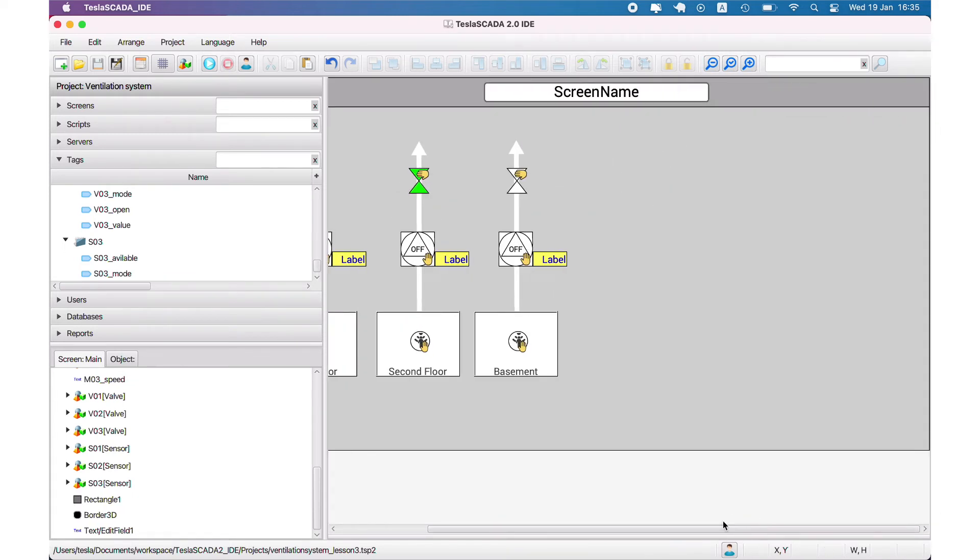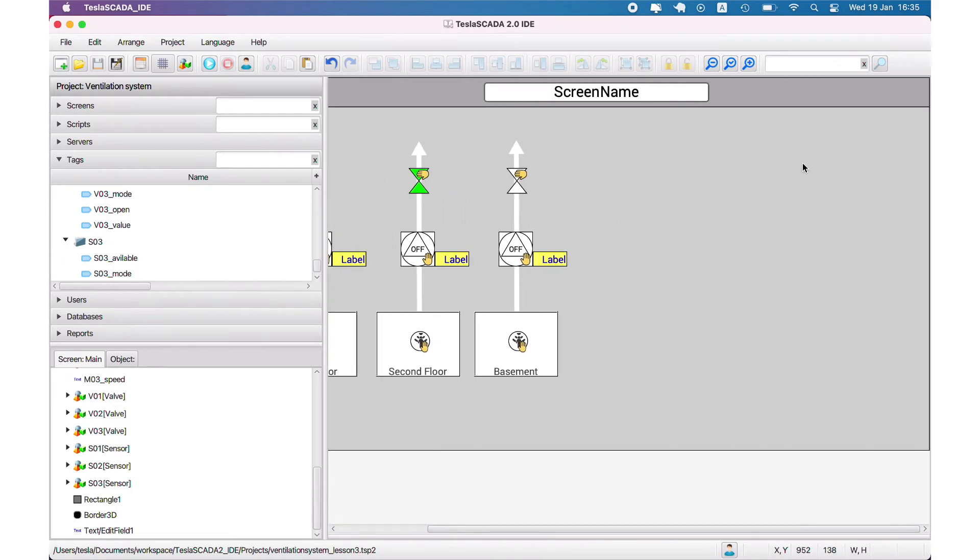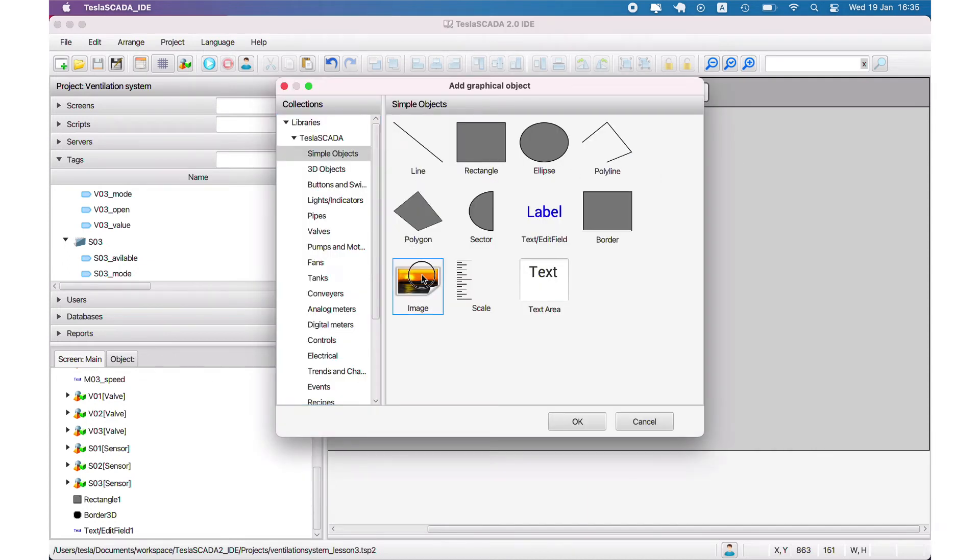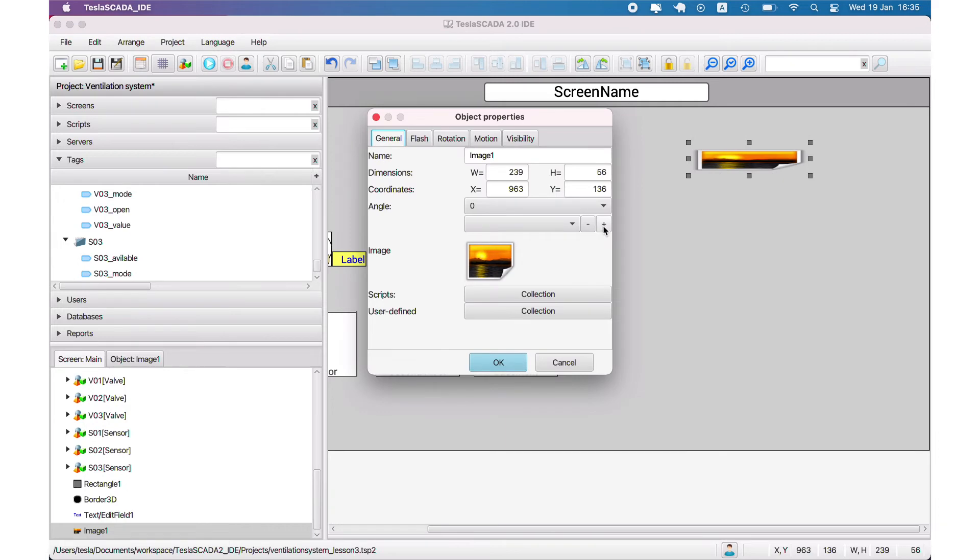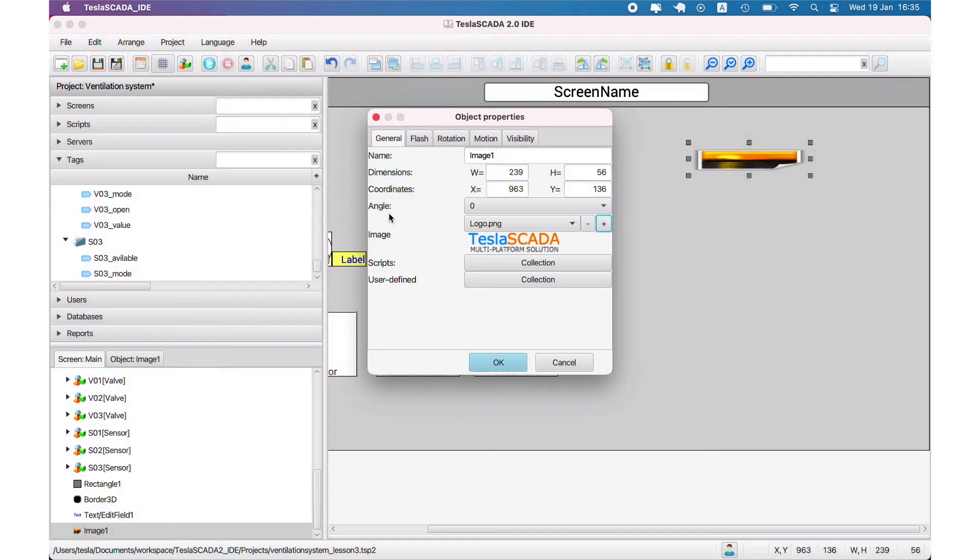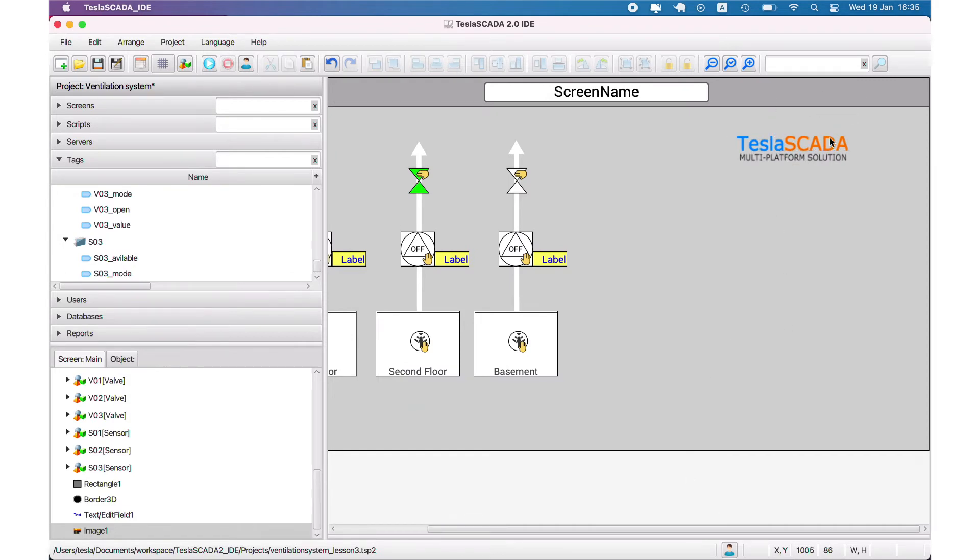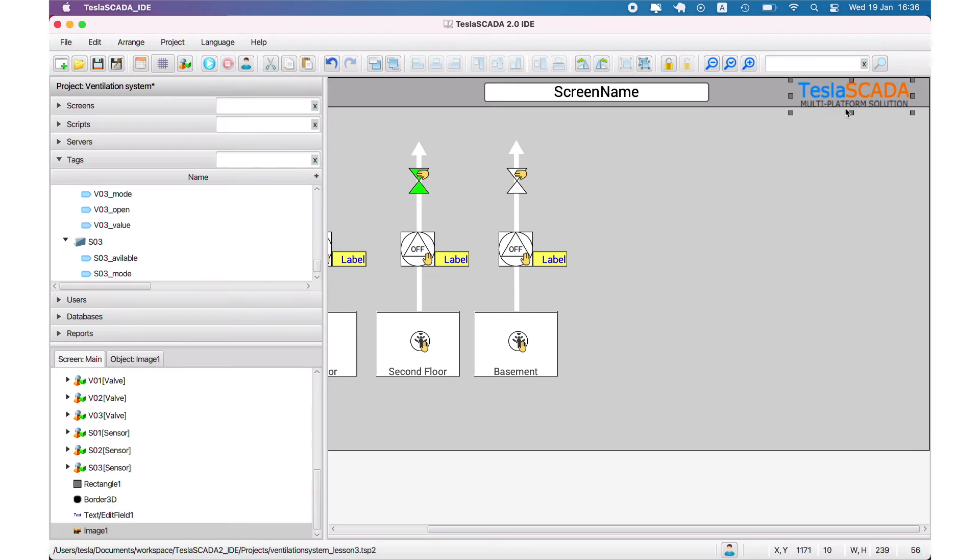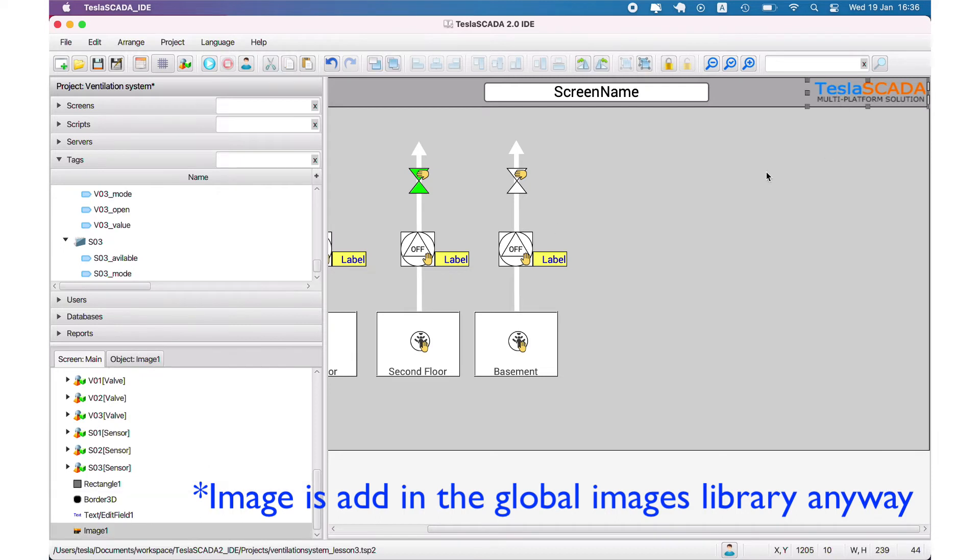Let's create a logo for our project. To do this, we place an image object and choose the image. We add a new image directly, not using global image properties for this image.